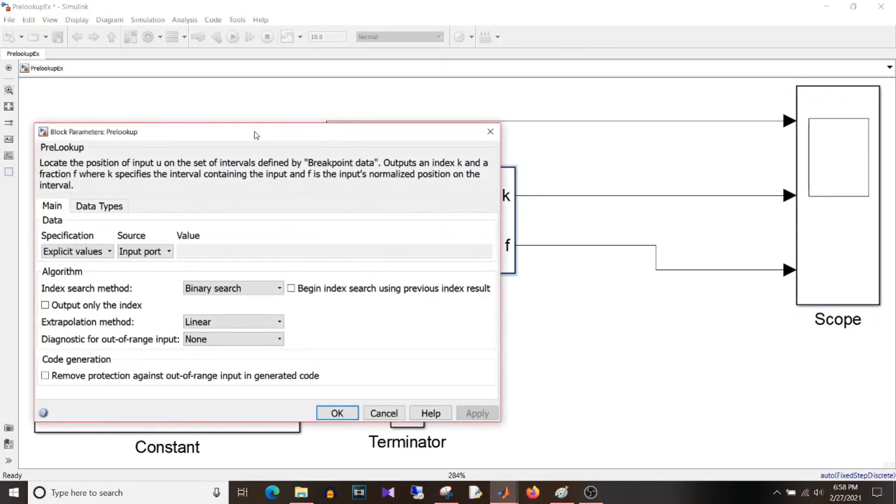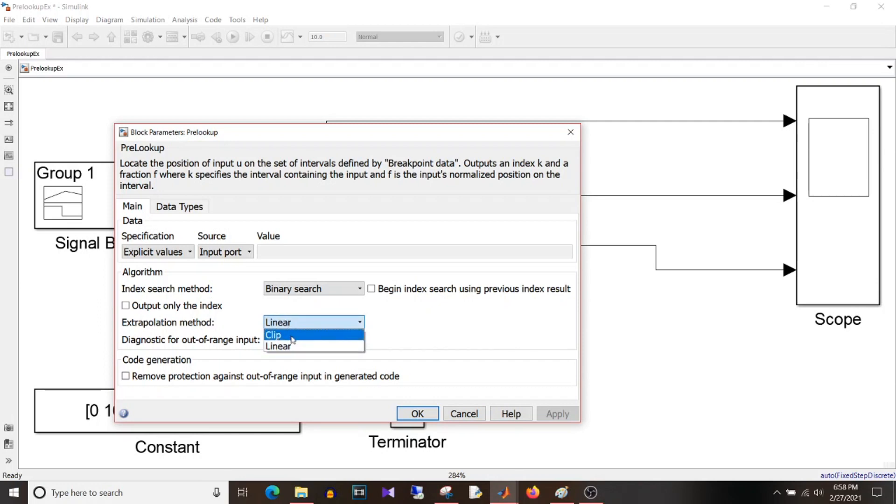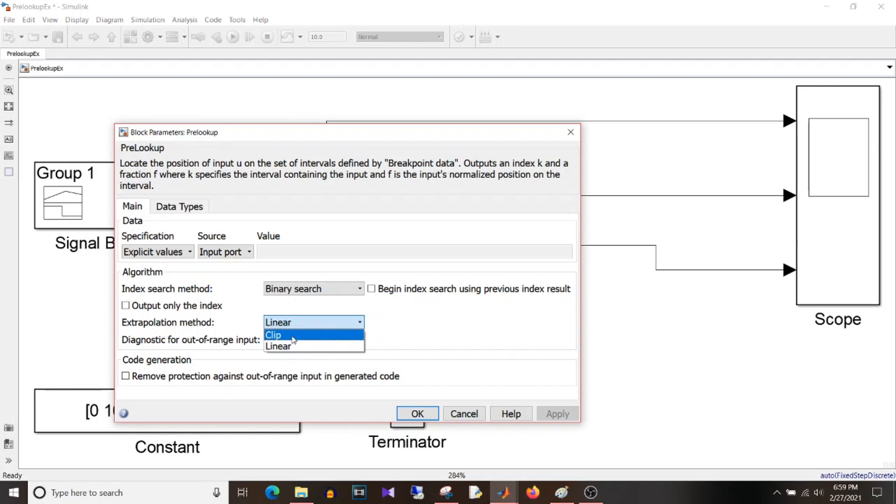I'll just click on this block and we'll see what all other options we have on dialog box. So this extrapolation method is linear. If I choose clip, then for the input values falling out of range will be clipped to either 0 or 1. So if it is falling below range, then it will be the 0 fraction. If it is crossing the highest threshold, then it will be clipped to 1.